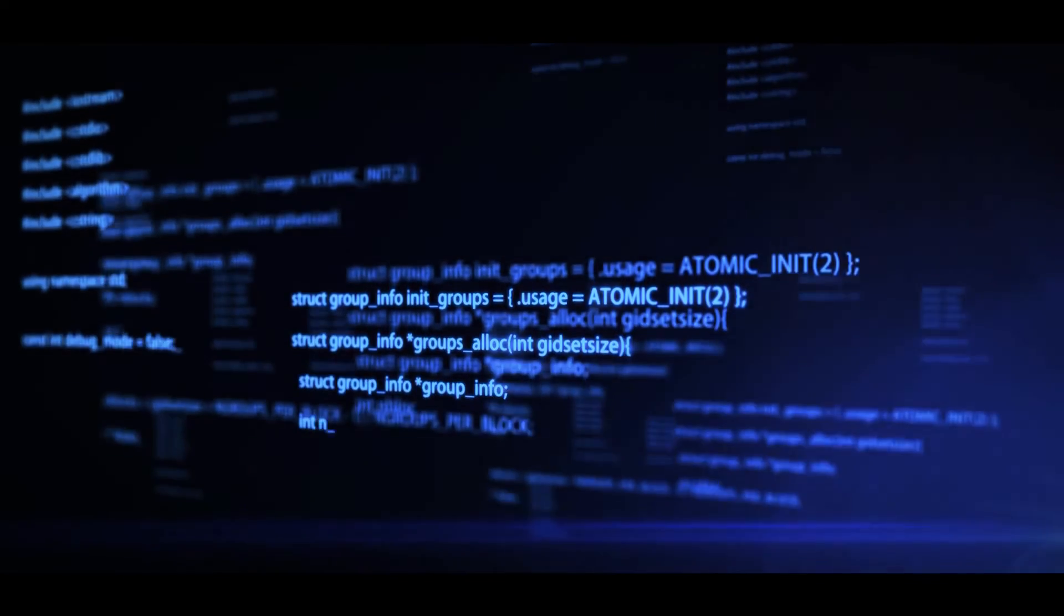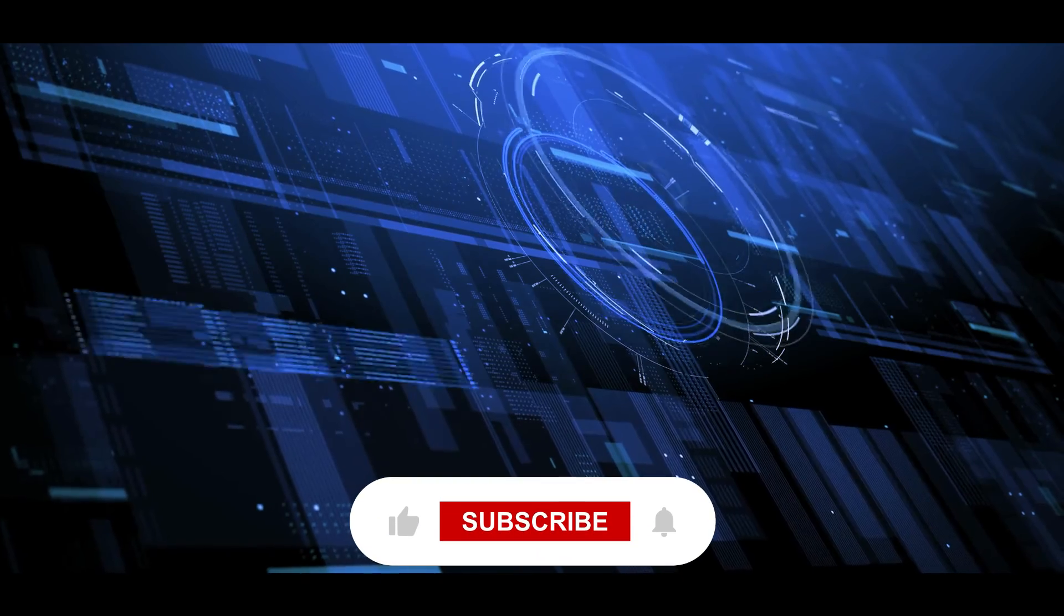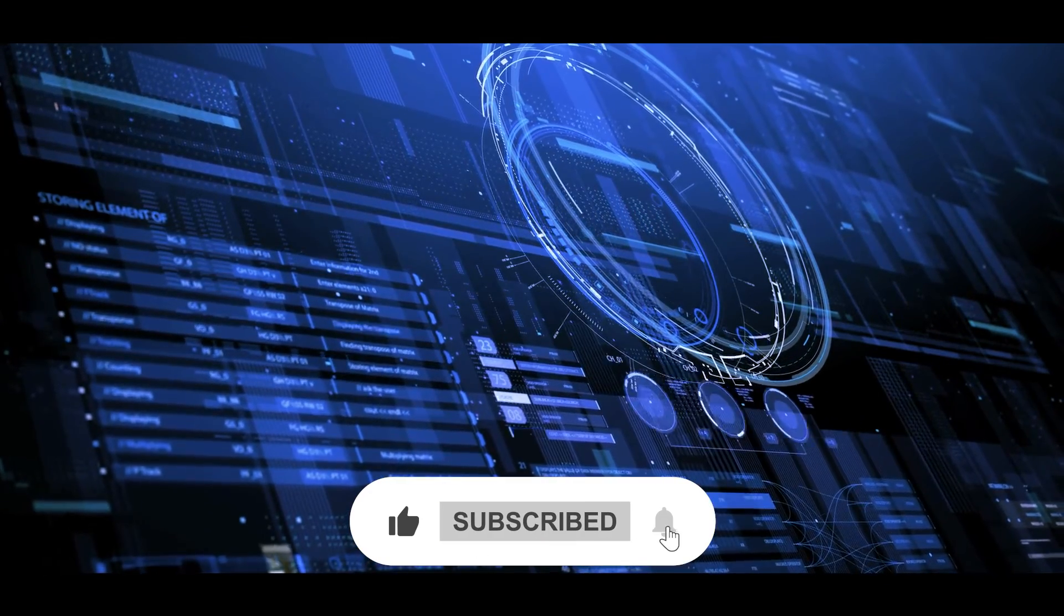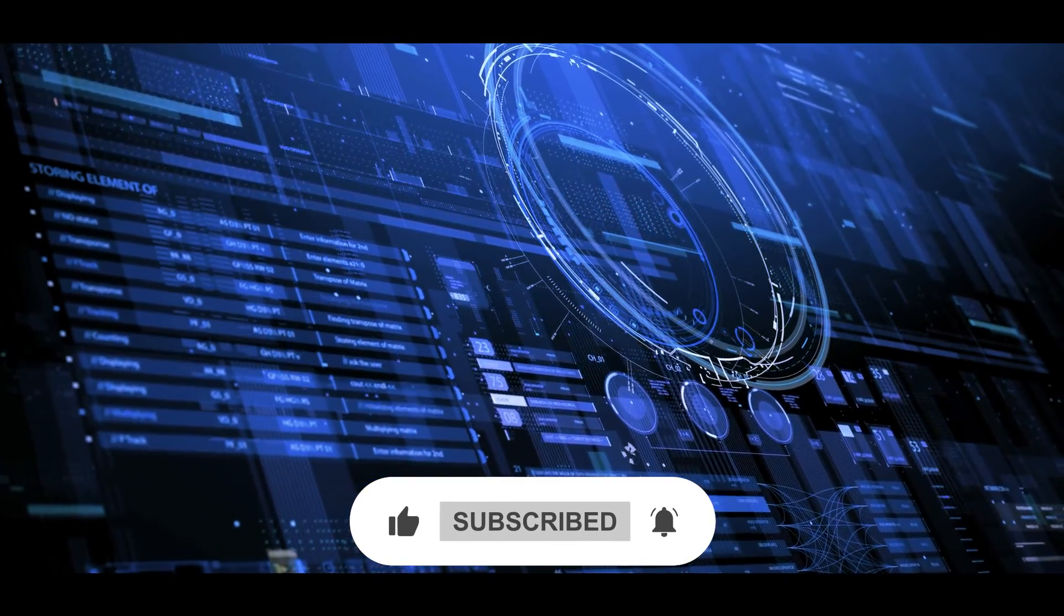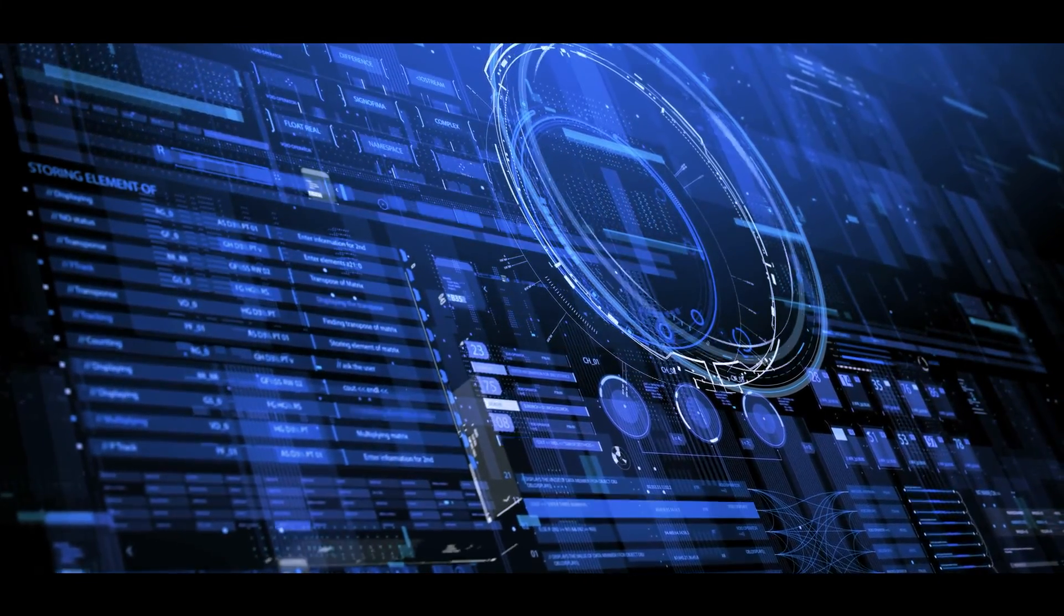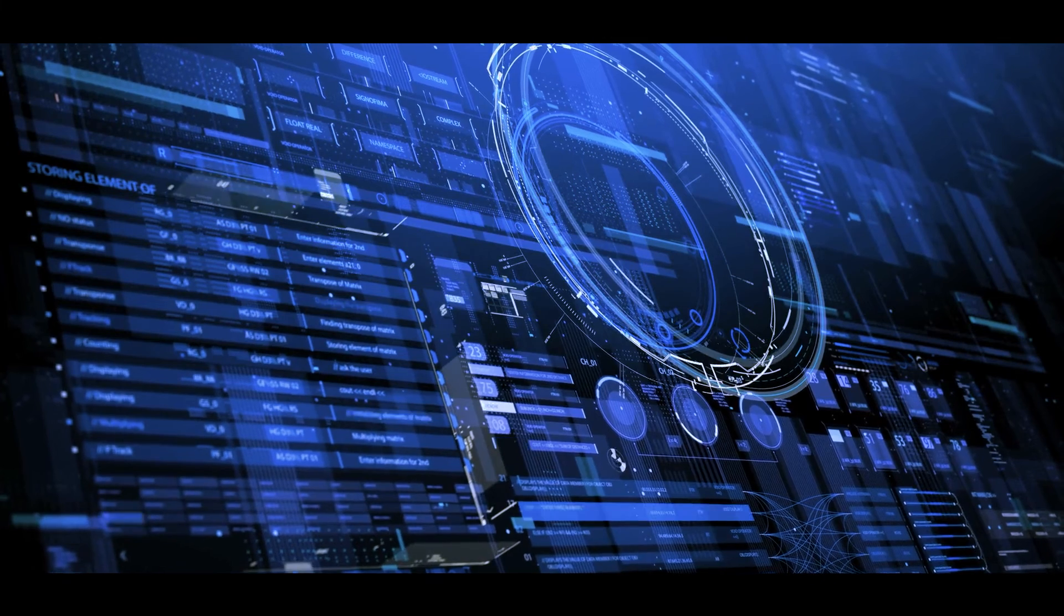Let us know in the comments whether you're looking forward to GPT-5. And if you made it this far in the video, please like, share, and subscribe to see more videos like this. We really appreciate your support.